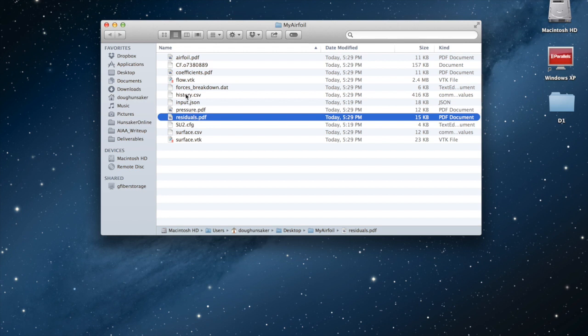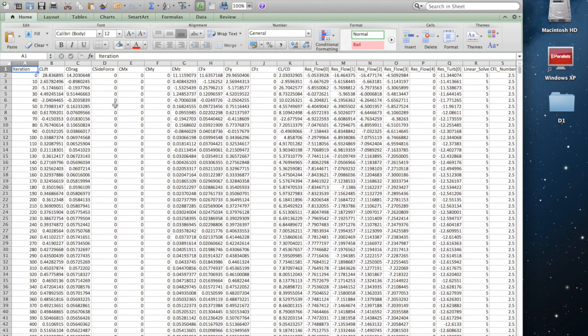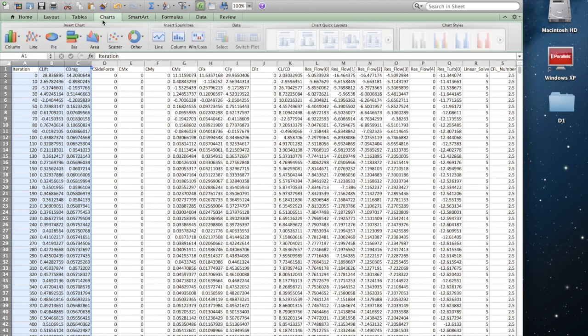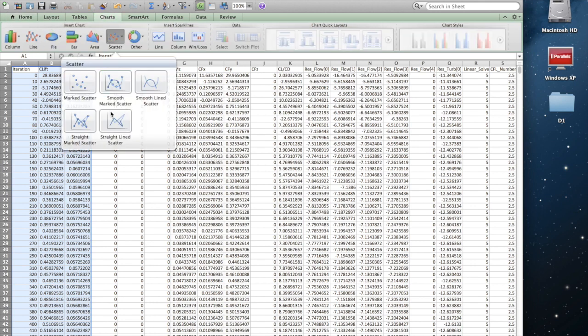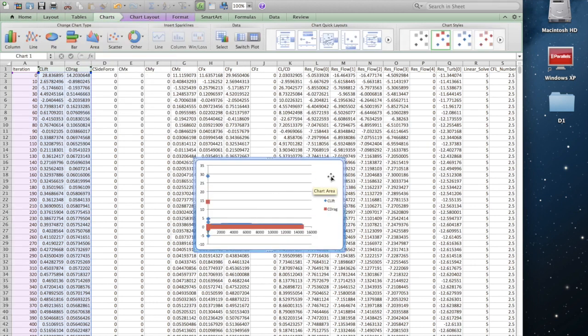For example, the history.csv. If we open that up, we can look at the lift and drag coefficients as a function of iteration.